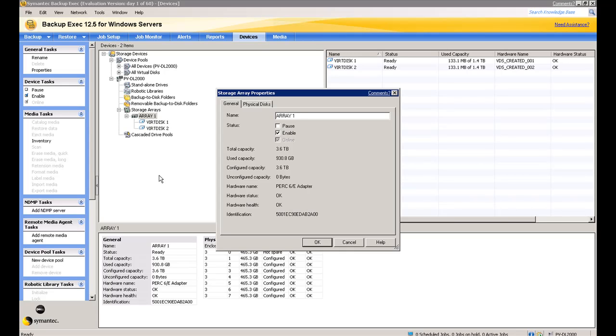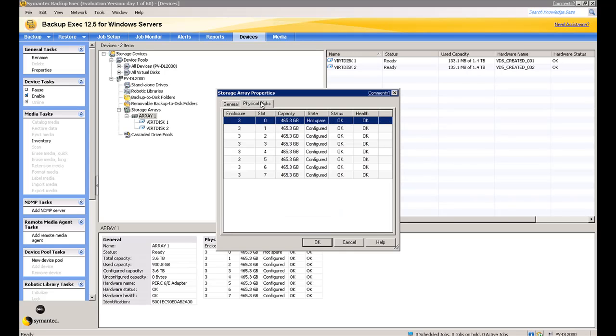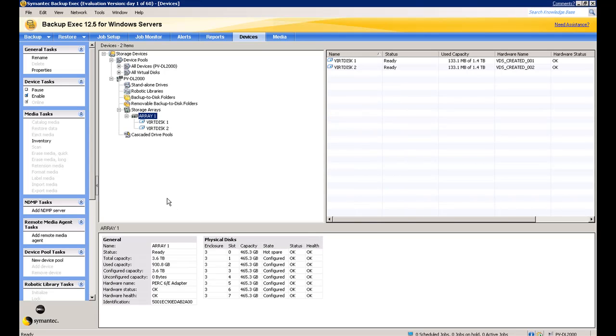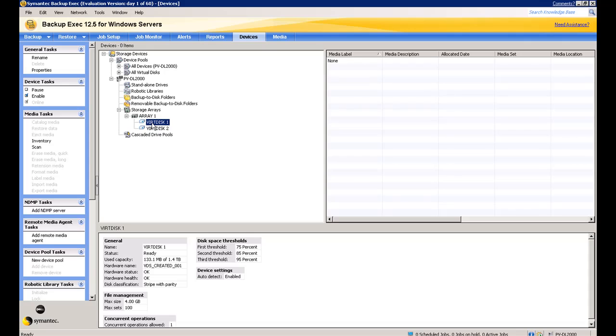Let's take a look at the properties of the array. If I look here, at this level, Array 1 represents the physical array that's directly attached to the DL2000. This will hold as many as 15 disks. If we click on the physical disk tab here, you'll see that at the moment we only have eight. And the way the auto-provisioning has worked, it's configured a hot spare, and then taken the remaining seven disks and created an array of RAID 5.